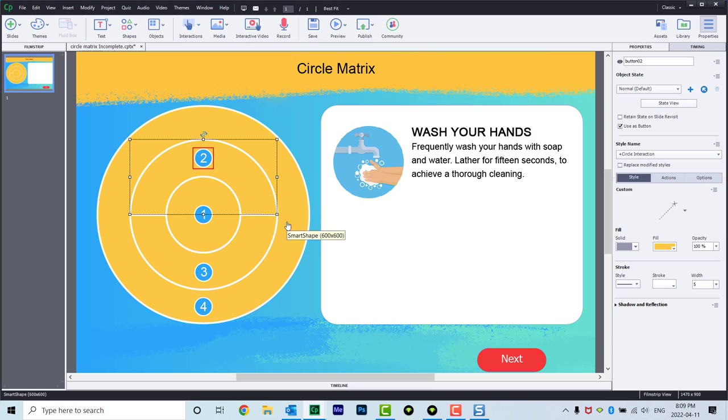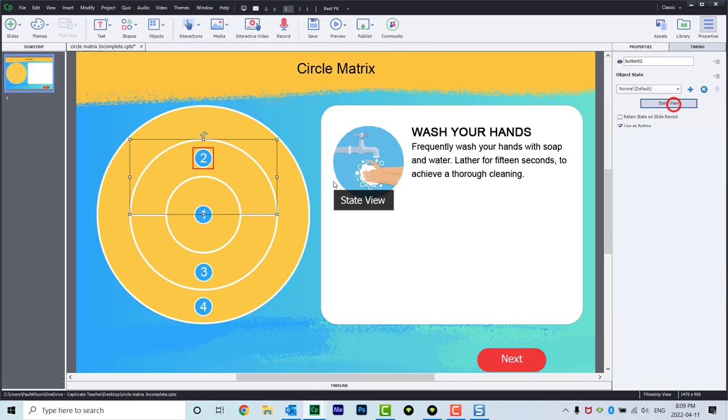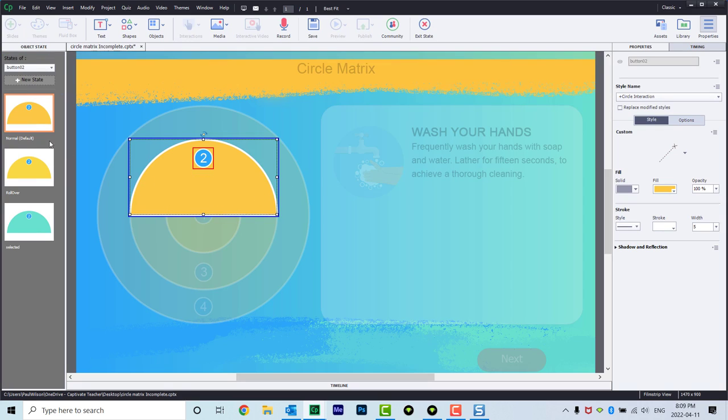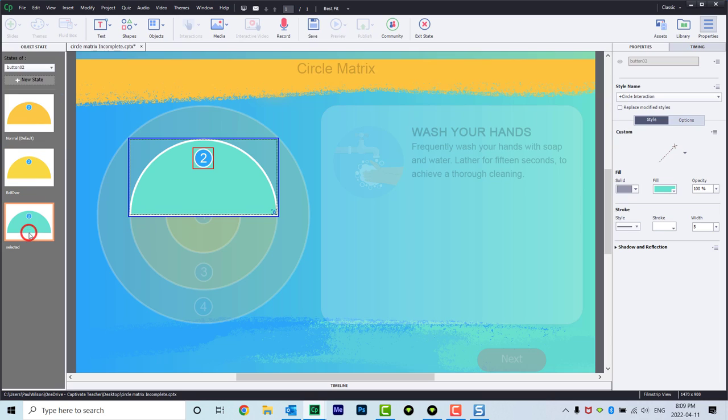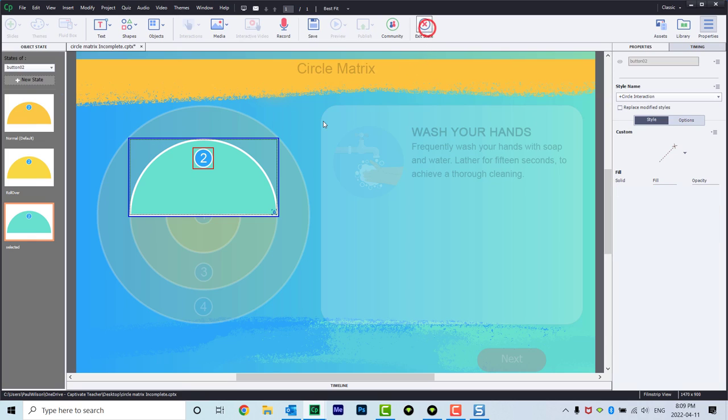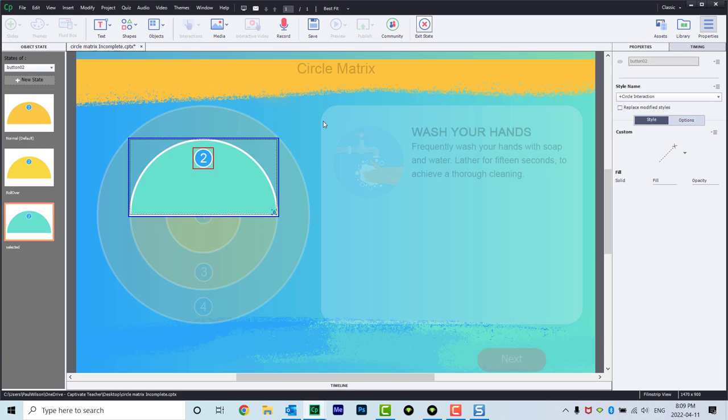I think the interaction still works rather well. These are buttons. They have their various multi-states. Here's the normal state. The rollover is a little bit of a brighter color. And I've added a custom state called selected so that I can identify which of the four buttons has been pressed when a learner presses those buttons and it becomes very obvious.